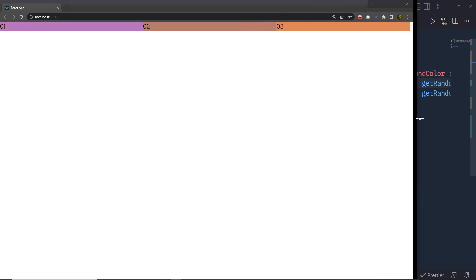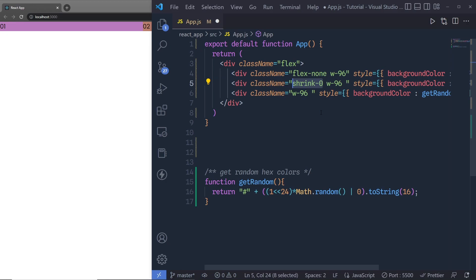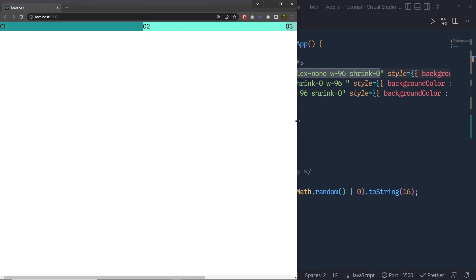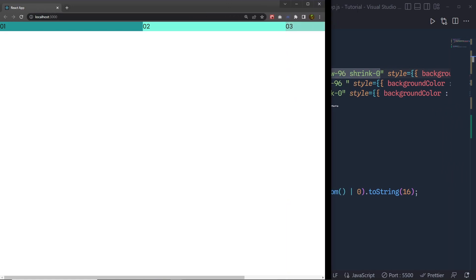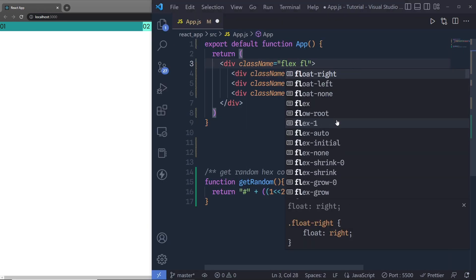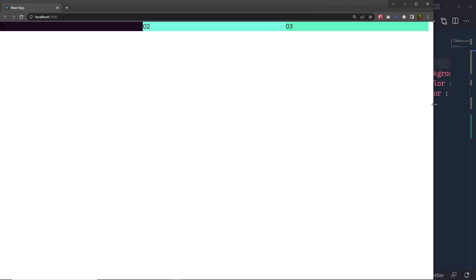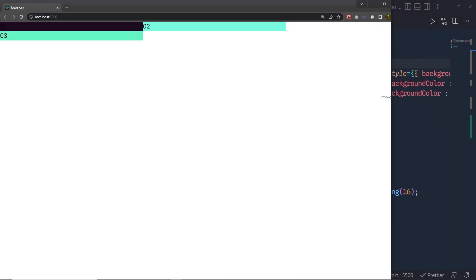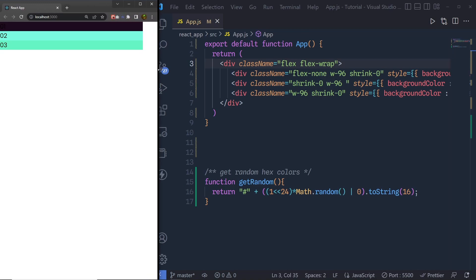If I add w-96 to all the divs and remove the order classes, save the changes, you can see the divs laid out normally. Now if I specify shrink-0 on all divs and decrease the viewport, the content will overflow the container. To fix this and make your flexbox responsive, you can add the flex-wrap class. Save the changes — now when the viewport is less than the total width of the flex items, they will move to a new row, making the flexbox completely responsive.